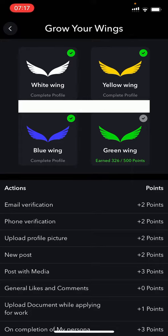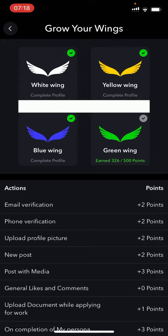So how do you get points? At the bottom you will see the actions that you need to get more points. For example, the first one is email verification that will earn you two points. Phone verification will earn you another two points. Upload a profile picture earns you another two points.